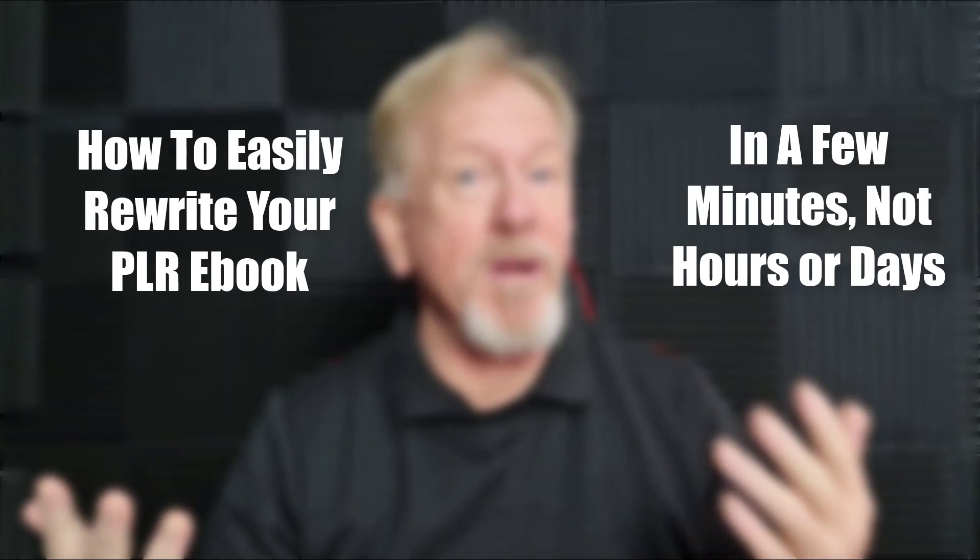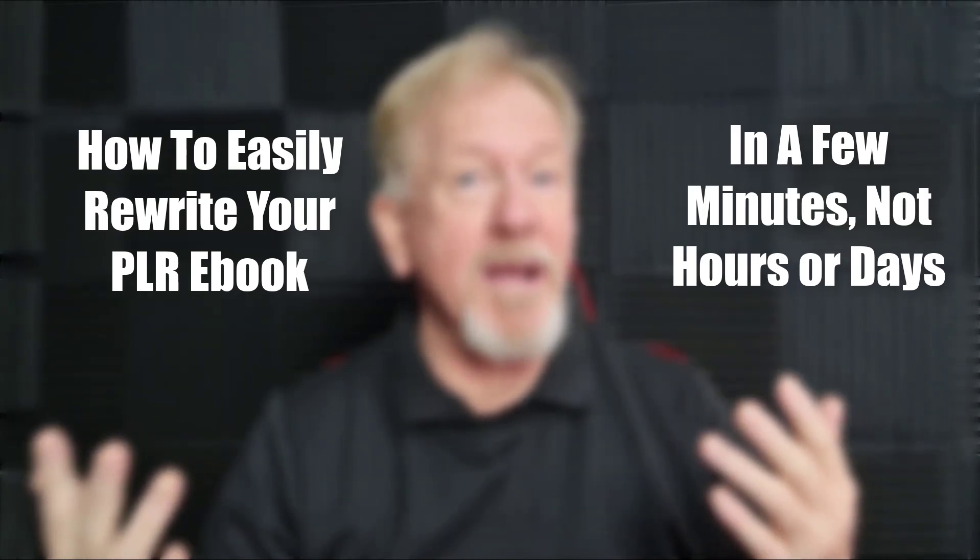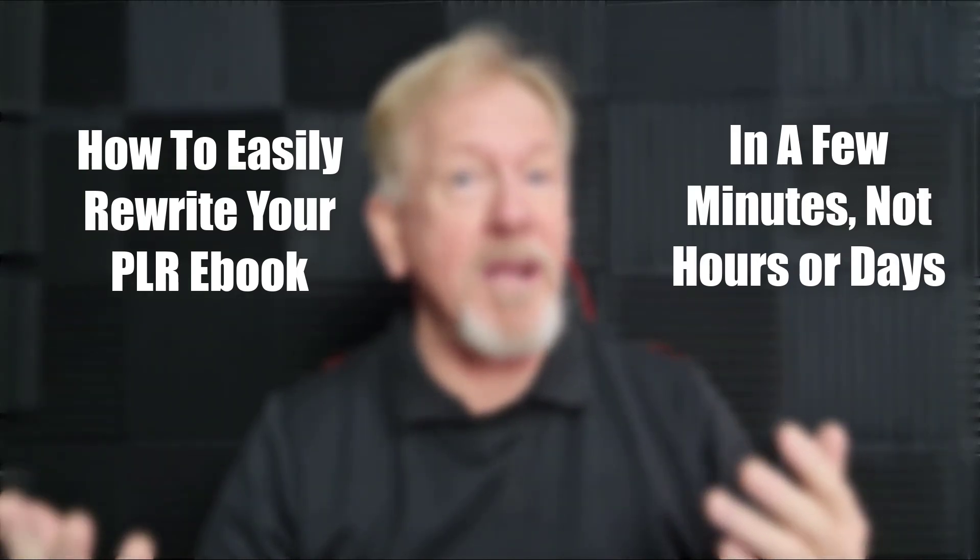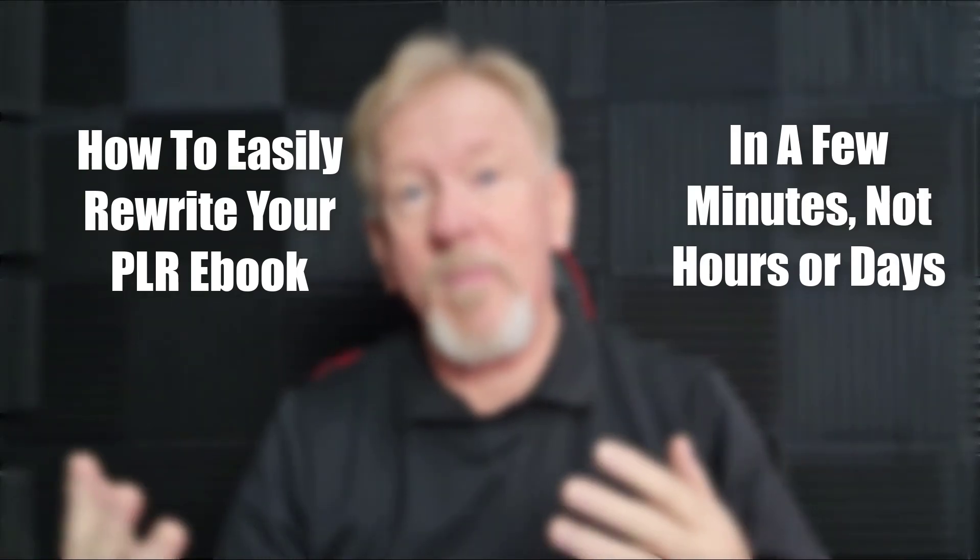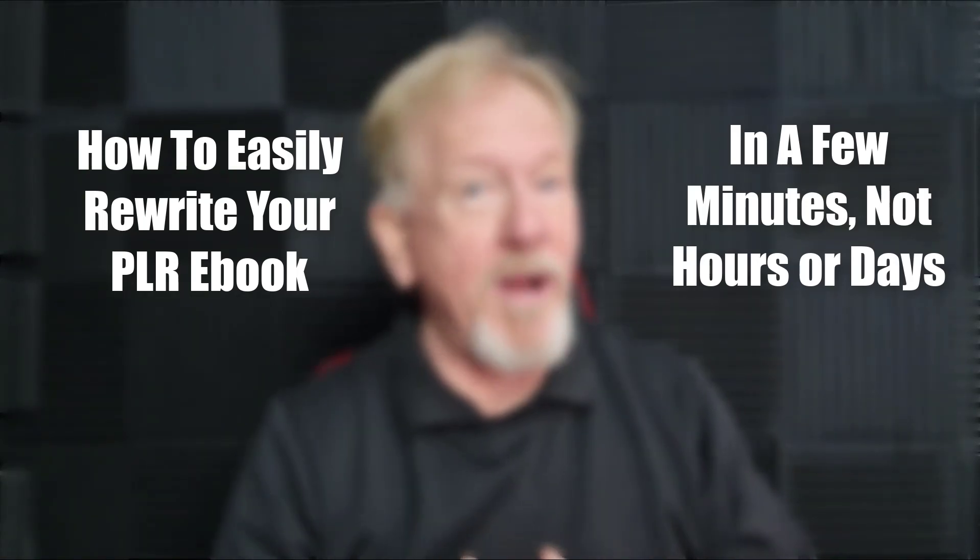Hey guys, Henry here from Product Creation Formula. In this video, we're going to be talking about how to rewrite your PLR eBook in only a few minutes, not hours or days.